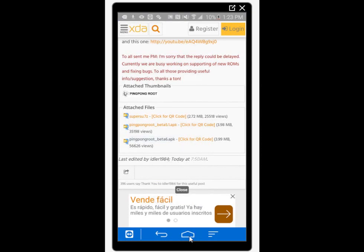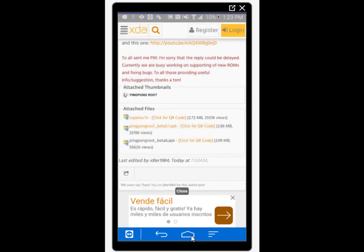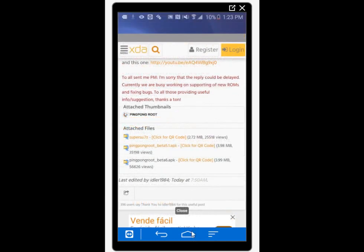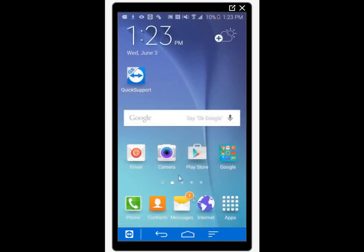After you get to the XDA forums, just scroll down until you see the downloadable file, press on it and it should download in your download folder.